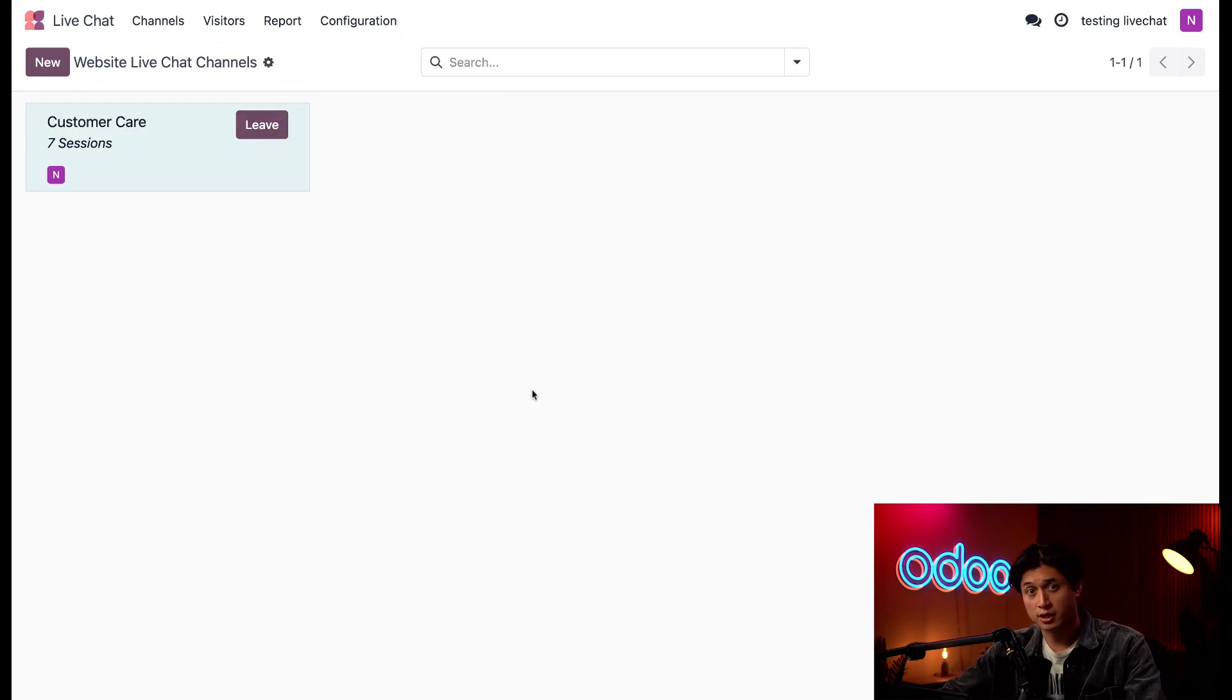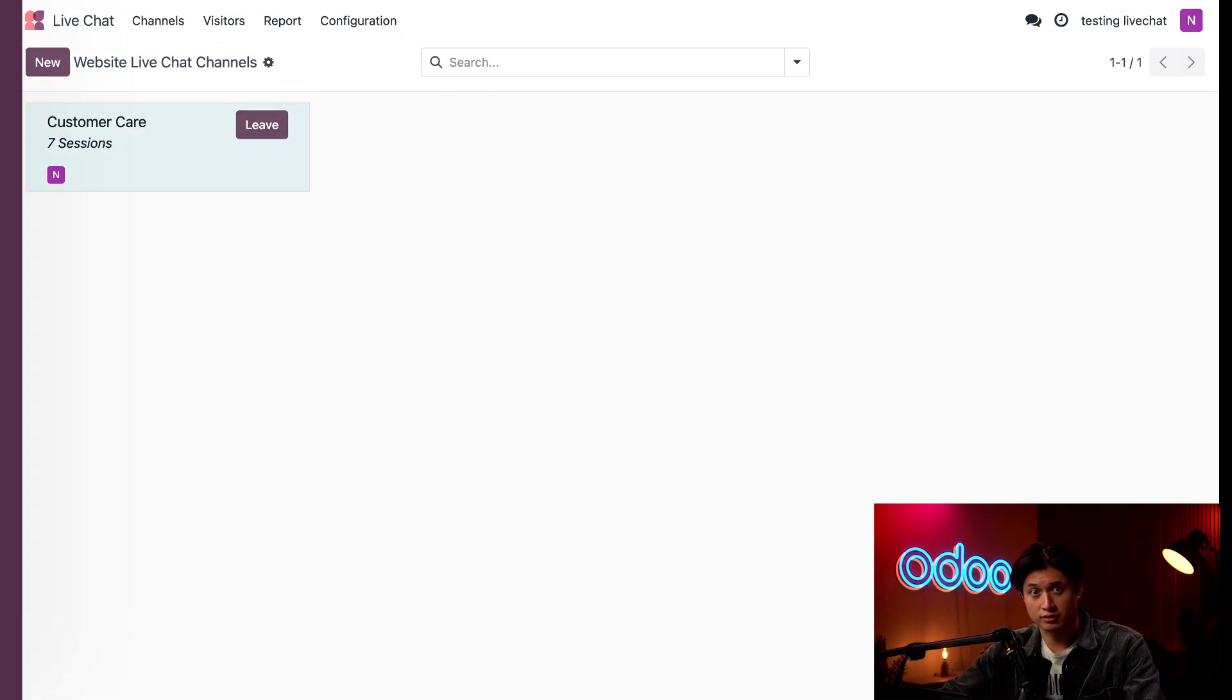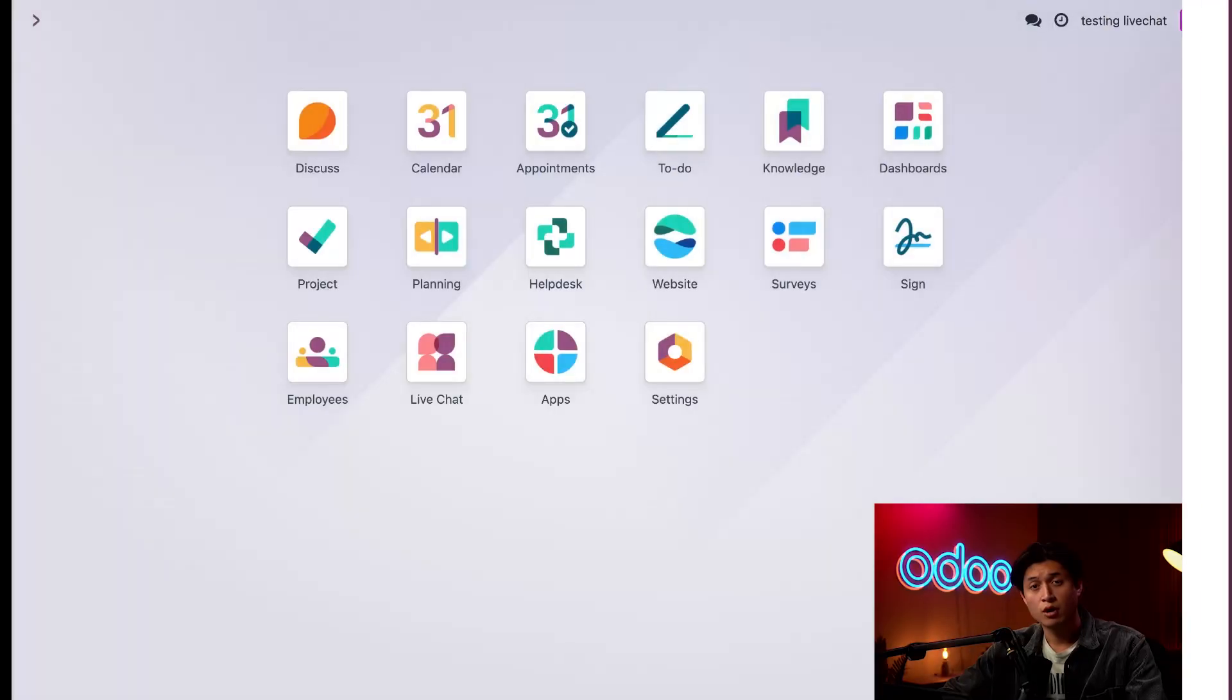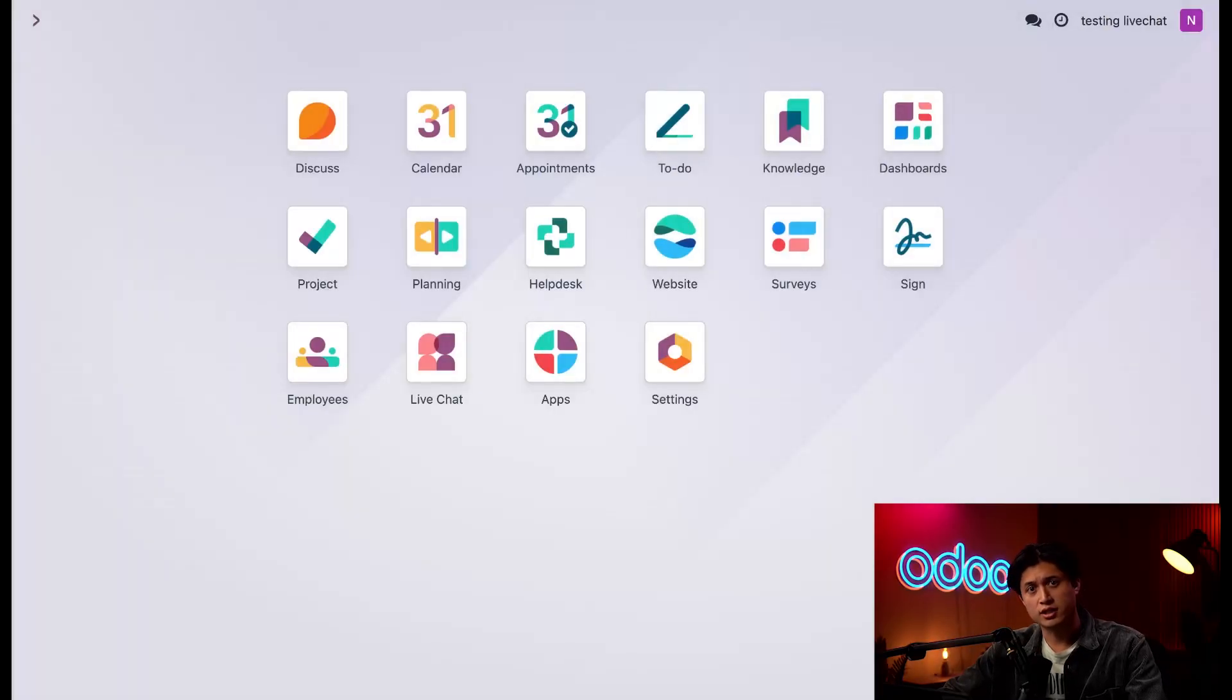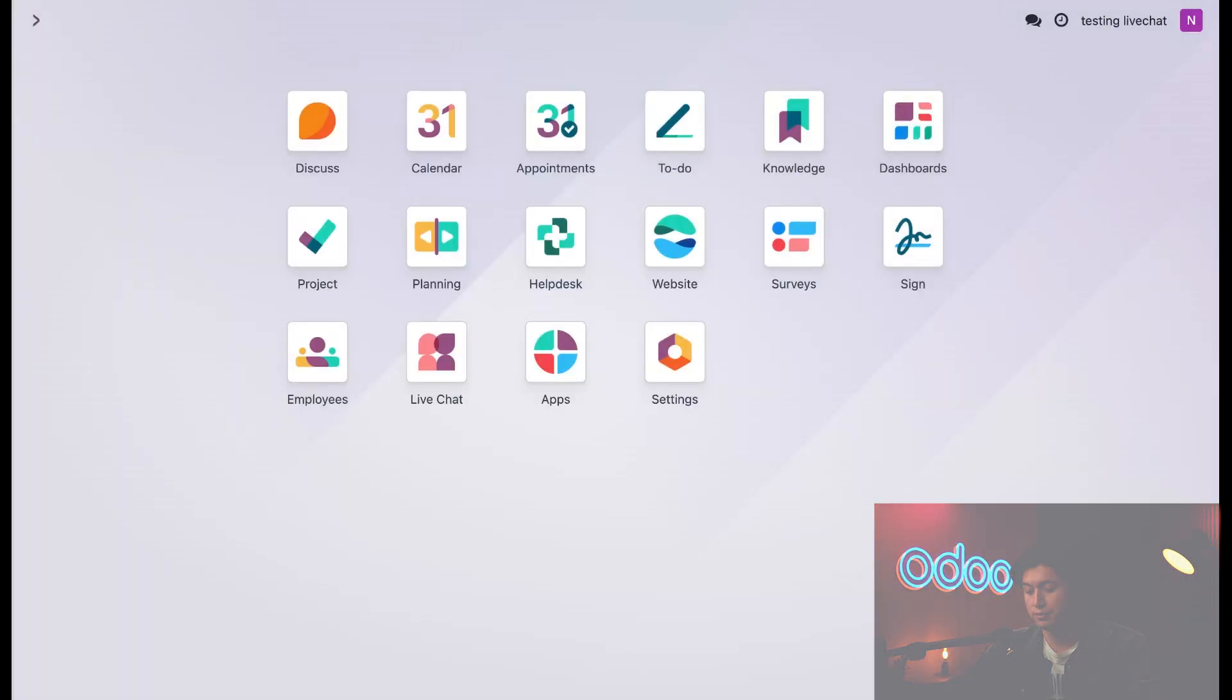Okay, now that I'm signed into the channel, I can start chatting. When a visitor initiates a chat, a notification appears in the bottom right corner of my screen.